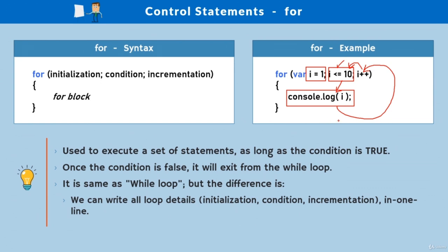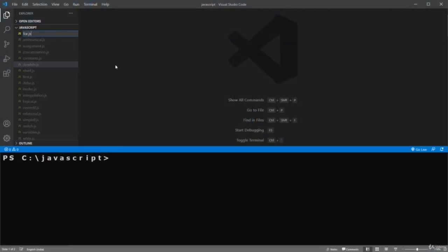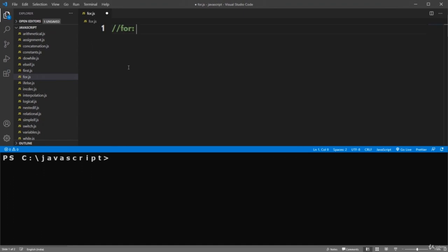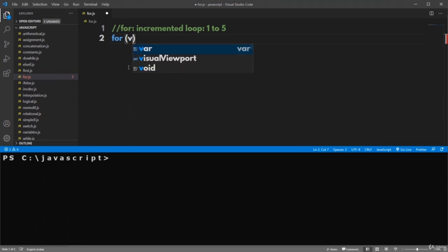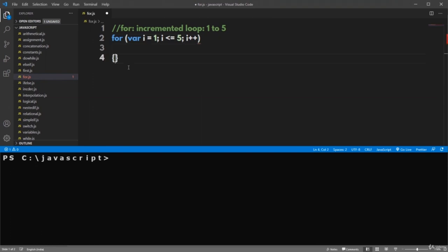When you know how many times to execute — for example, processing data of 100 employees — for loop is best. When you are not sure how many times to execute but it depends on external input such as user inputs or data from other resources, while loop is the best choice.